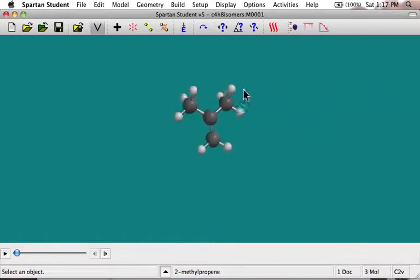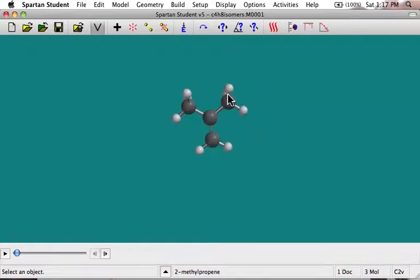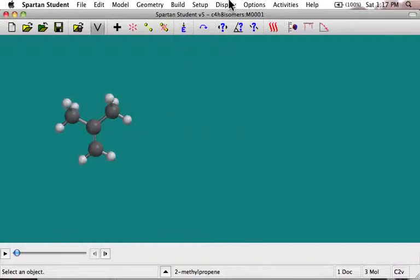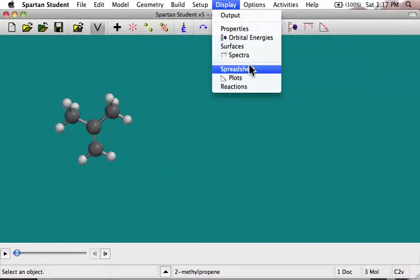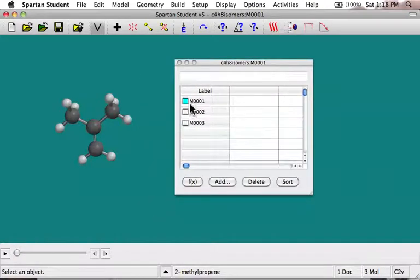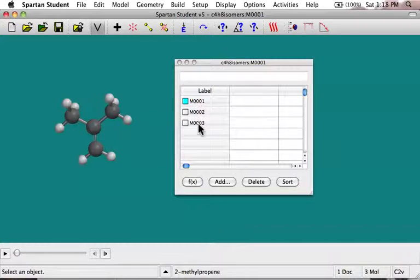Even more useful is I can look at their relative energies in a spreadsheet. So I'm going to go Display, Spreadsheet. When I display the spreadsheet, it brings up these three molecules indicated as molecule one, two, and three, and I can even label them. So I can say, oh, that's the 1-1 isomer.